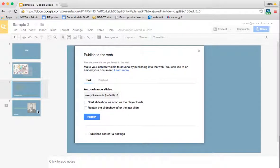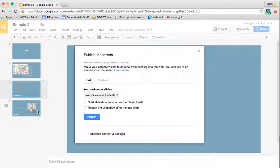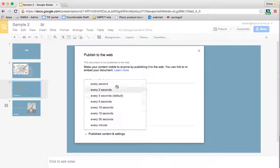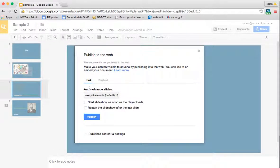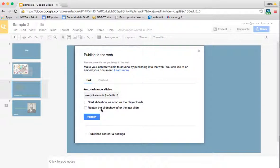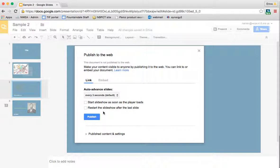This is what's going to allow people to come to the link of your slideshow and view it. And once you publish it, anybody can view it. So you can change the default as far as how often the slides advance. You can choose some different things like start the slideshow as soon as the player loads or restart the slideshow after it's done. And that's often helpful if you're putting this on a website or something where you want it just to continuously play.